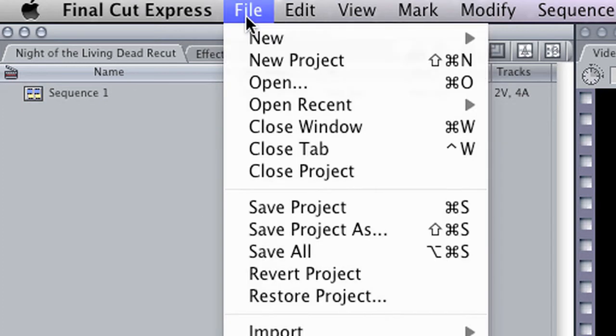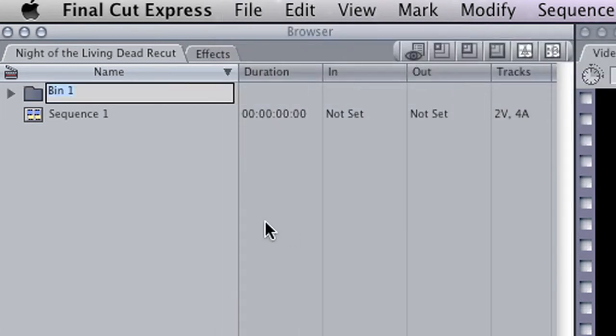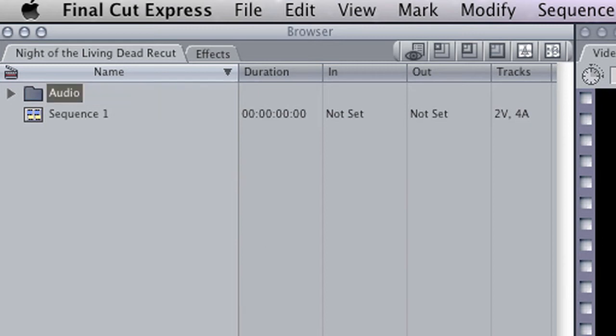If you go to File, New, Bin, that'll create a new bin that you can then, for example, put your audio into. And this is really useful if you're managing a really large and complex project.